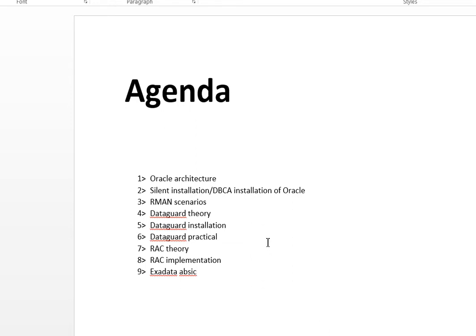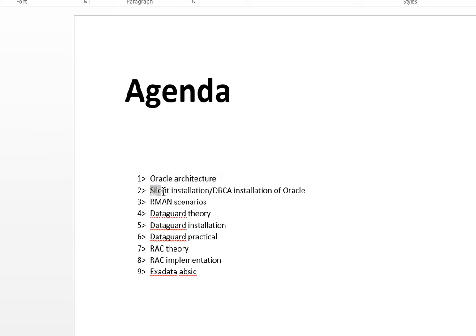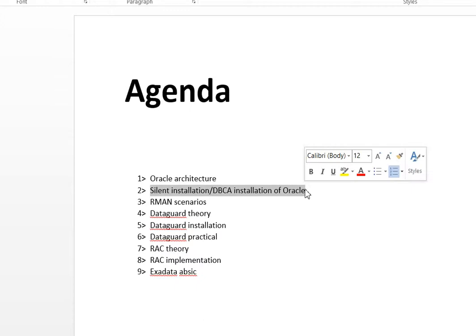Let's start with the physical structures of the database, but before that let me tell you the agenda. We are currently working on Oracle architecture basics, and probably by today we will be completing it, after which we will have a practical session. I will post another video where we will be installing the Oracle database in silent mode or through DBCA — whichever you tell me in the comments.